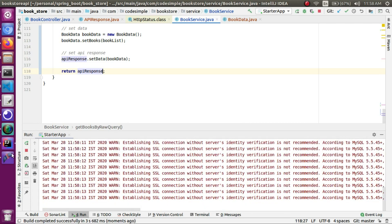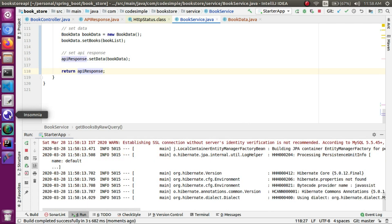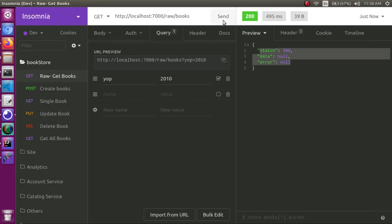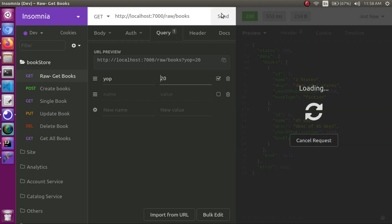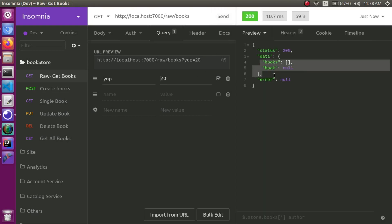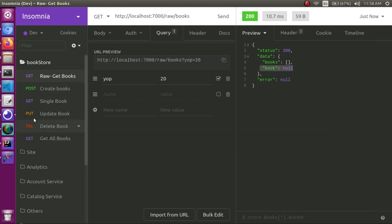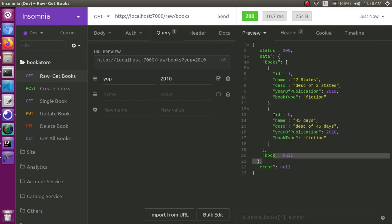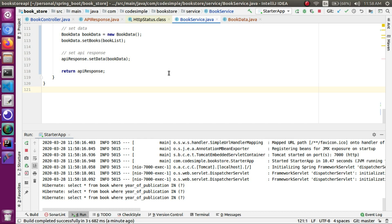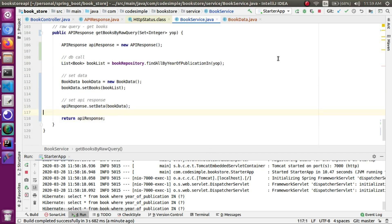The application has started. We hit the endpoint and check the response. The book data is returned — books is an array and a null book is shown. Thank you for watching. Please subscribe to CodeSimple. Any doubts, leave them in the comments. Thanks.